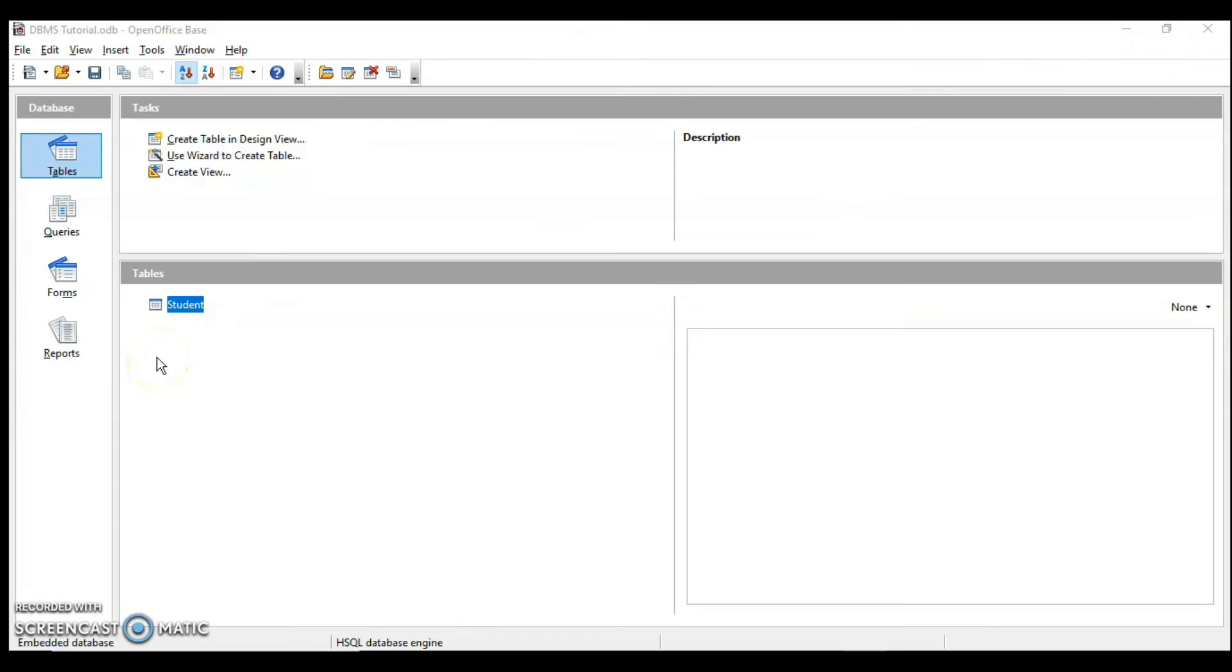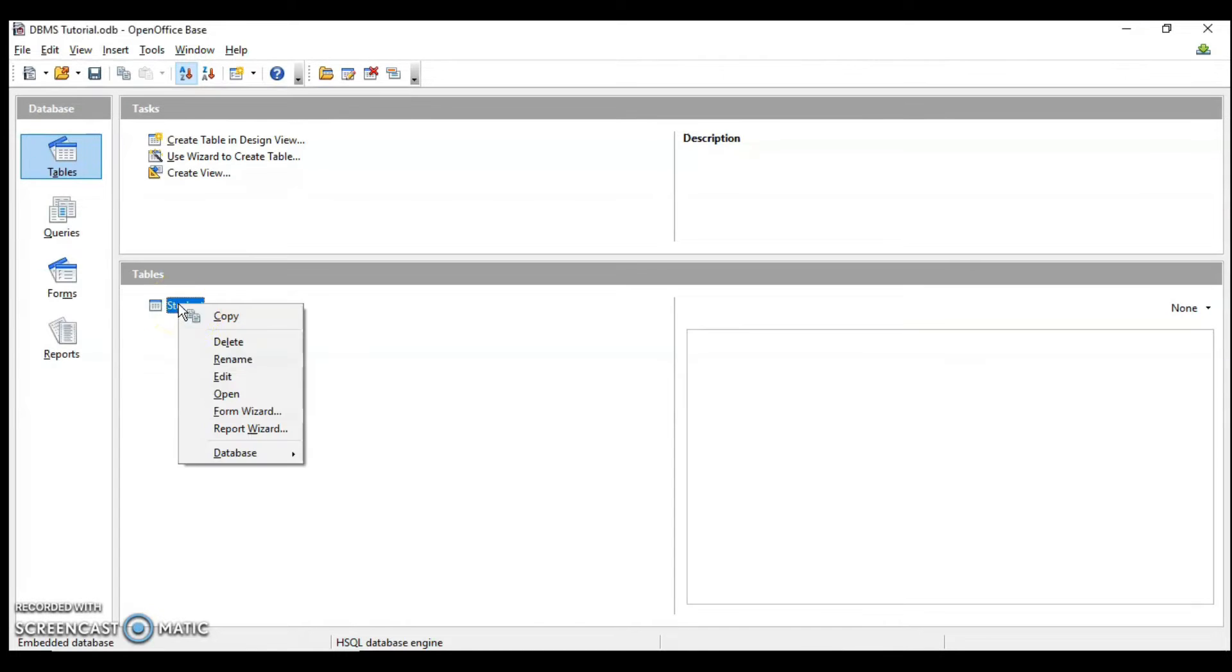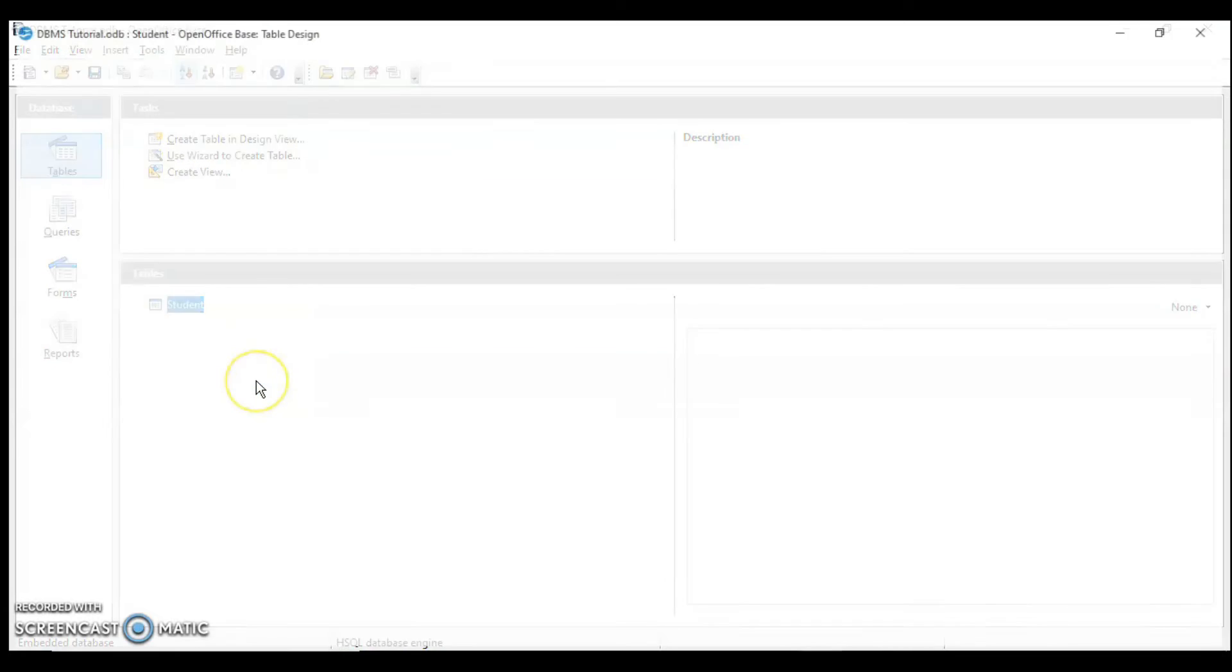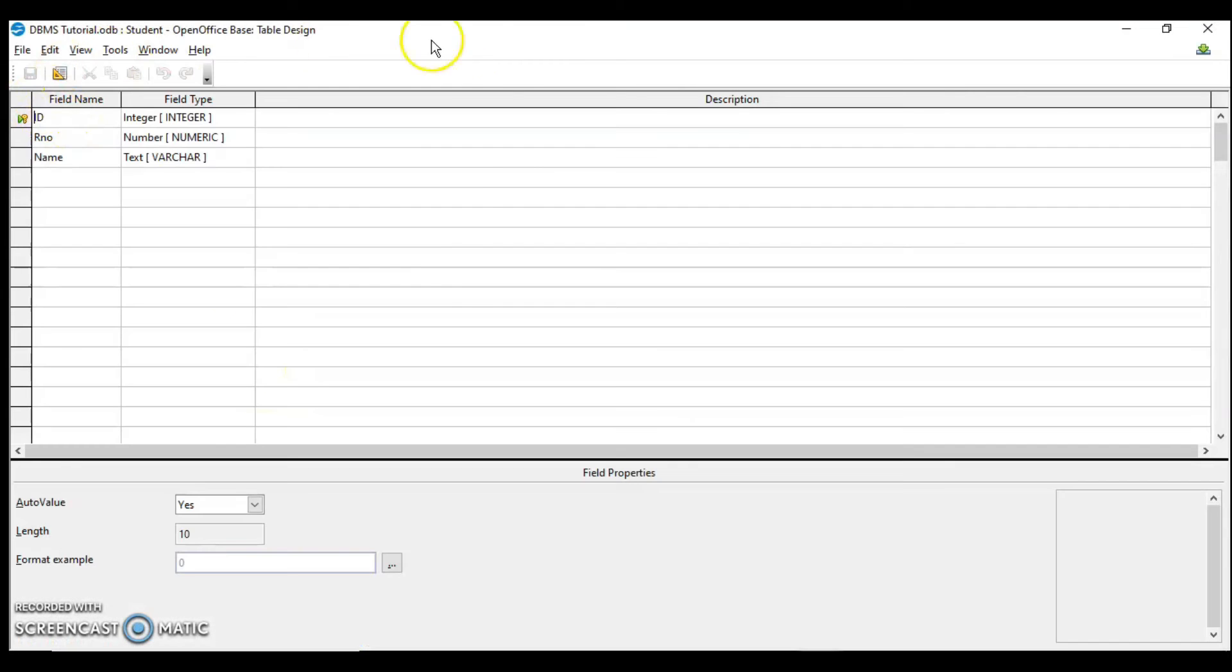Now let's create a table where I will tell you how you can assign a key field. We can make changes in this table itself. So right click and edit. This is the design view.